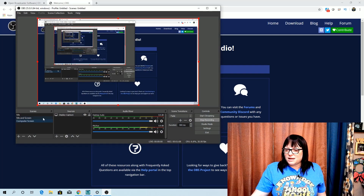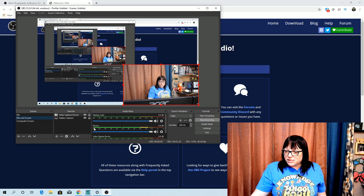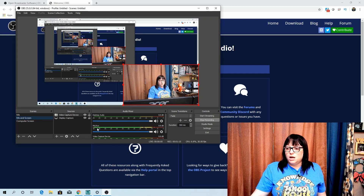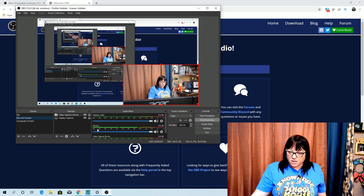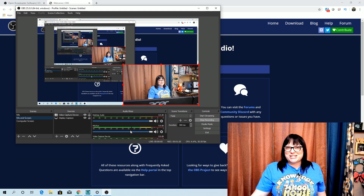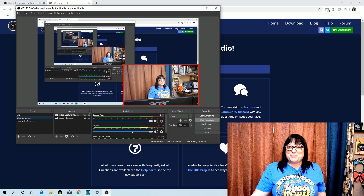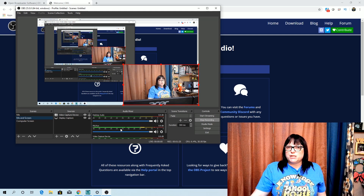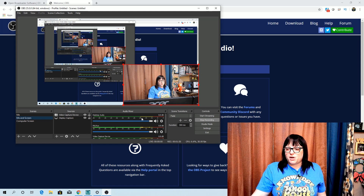The last thing I want to show you is the Audio Mixer right here — you can see my voice moving up. When I'm on my laptop, it picks up my voice just through the microphone and it's already set up. It knows to pick up sound, and it can actually pick up the audio on your desktop as well. So if you have something playing, it will capture that too.